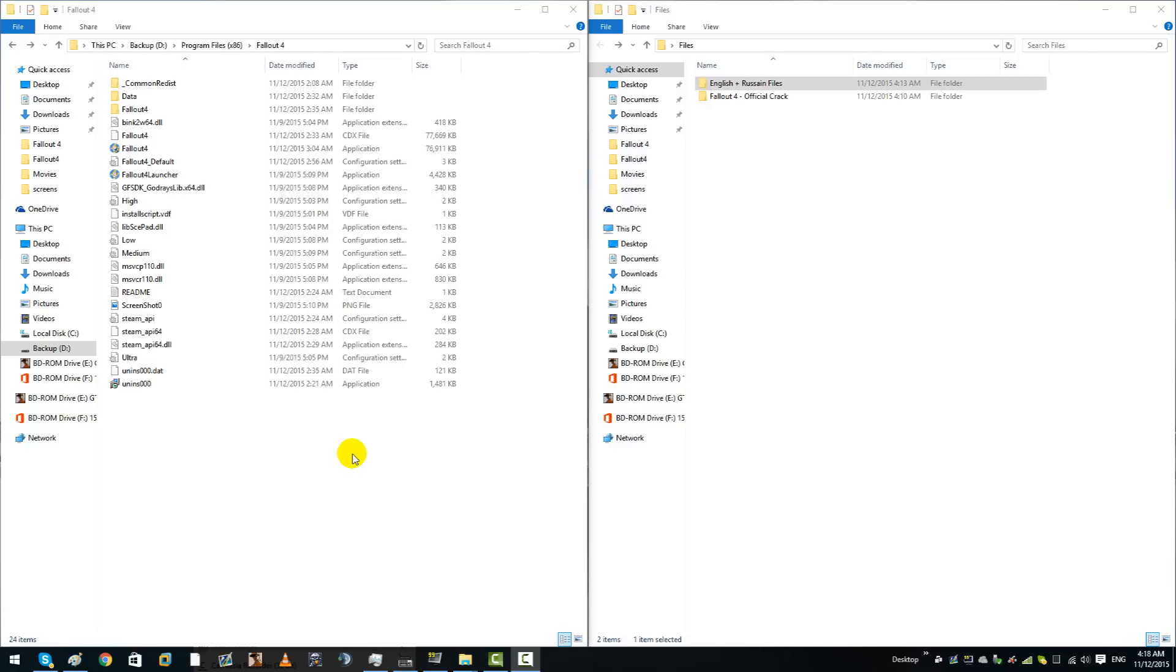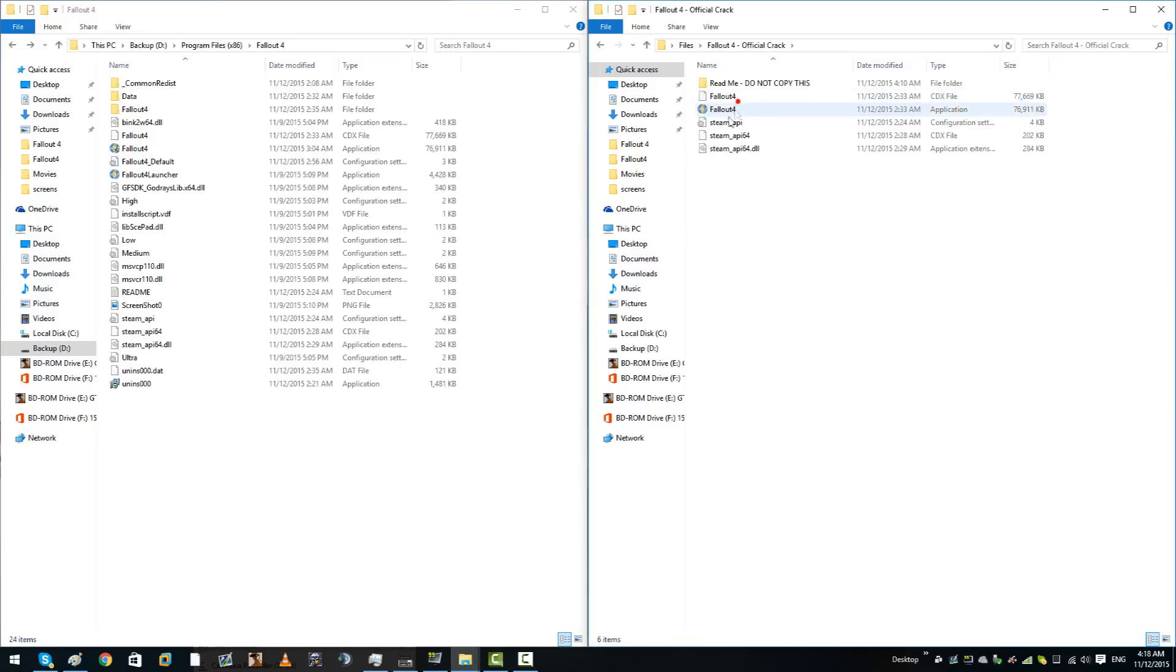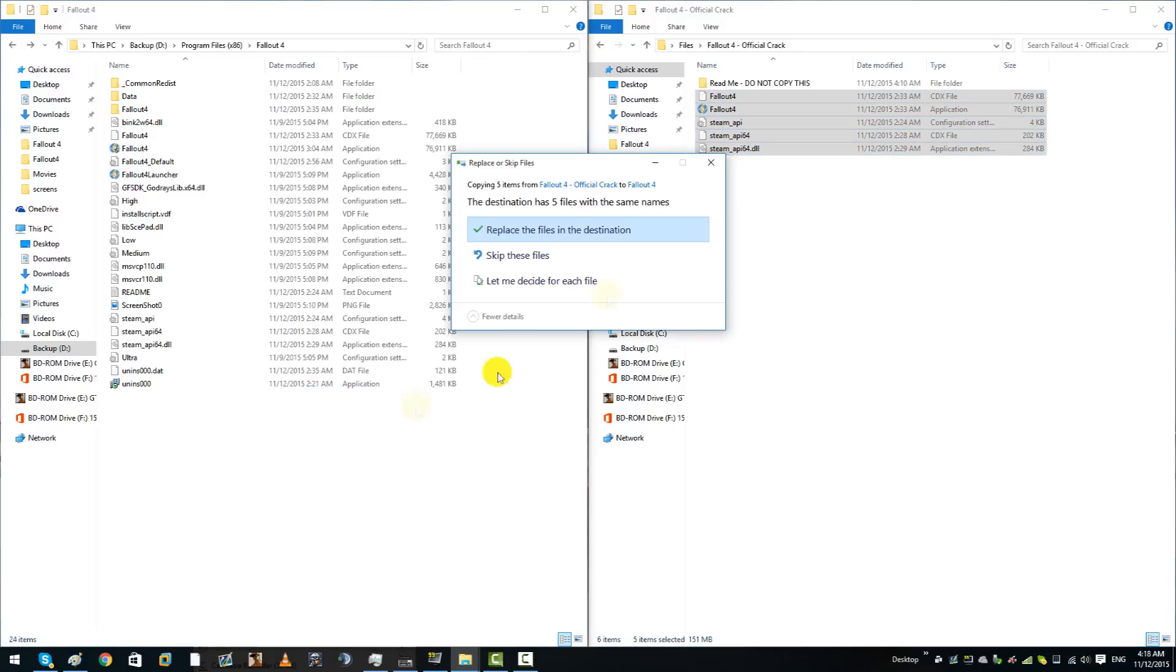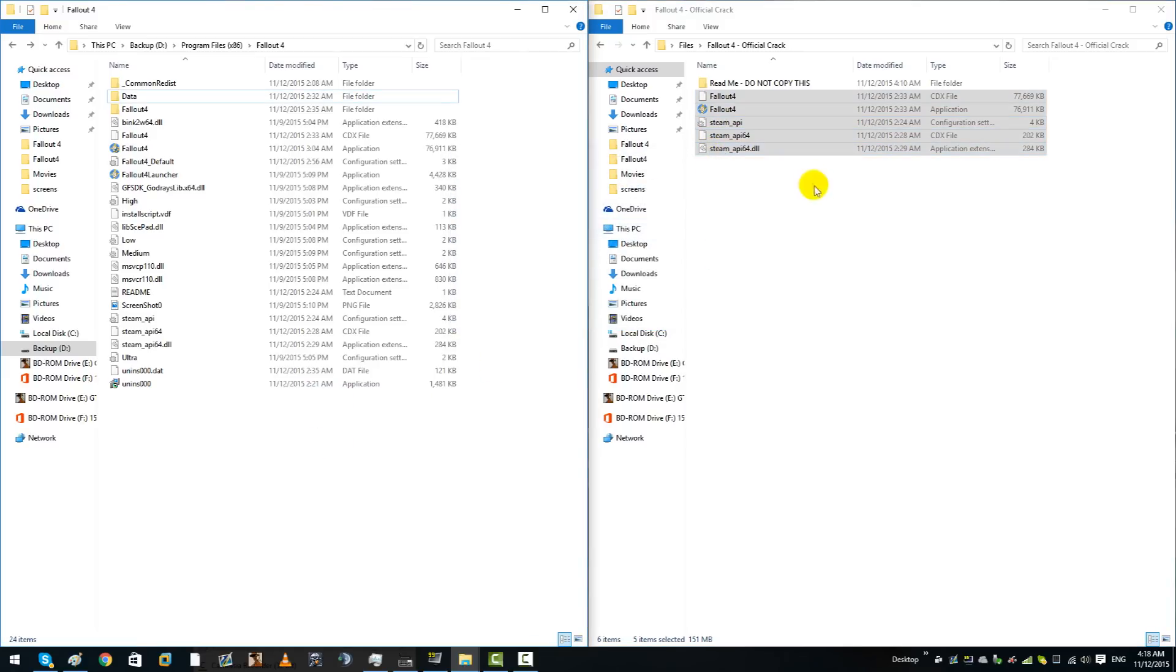Diving in, basically what you want to do first to get your game starting is you need to copy your crack files into your game folder. I've already done this.